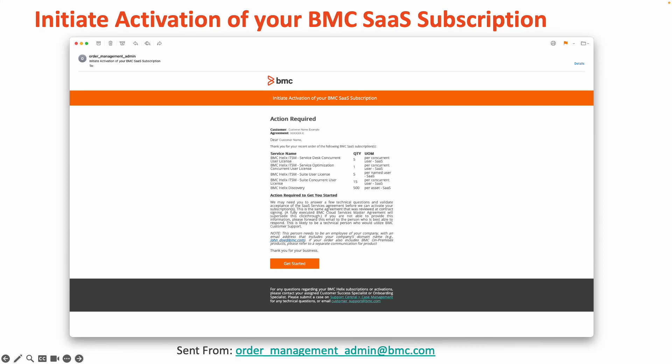Should you notice any discrepancies or inaccuracies in this information, please contact the sales representative you've spoken with previously within the sales journey to ensure that all information is corrected.